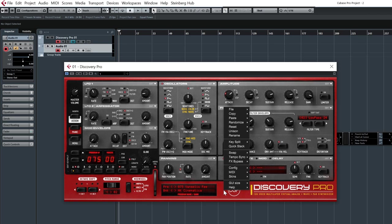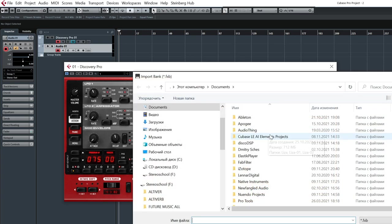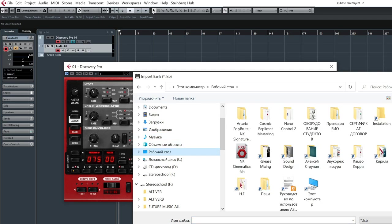Clicking right, File, Import Bank, and you can easily import our sound sets.